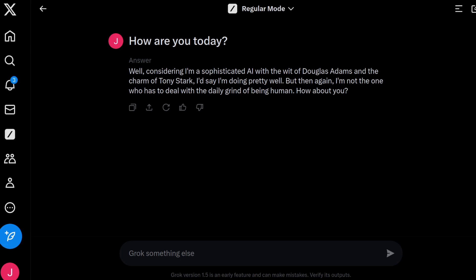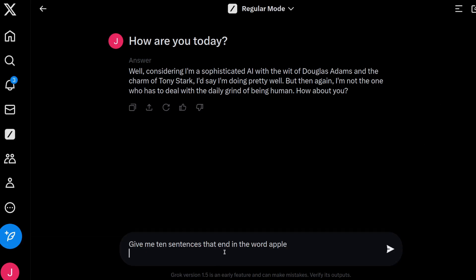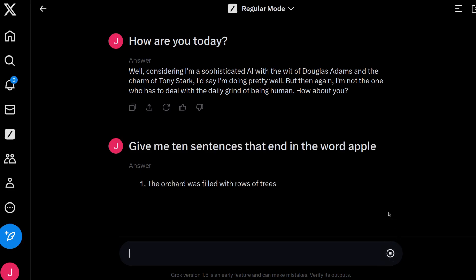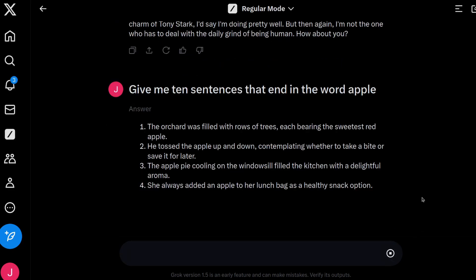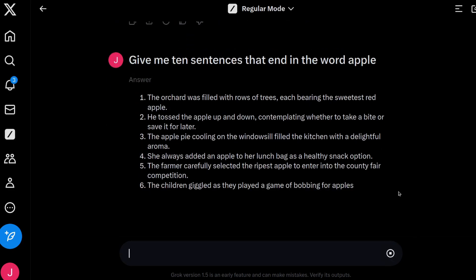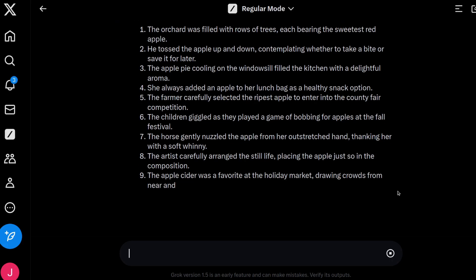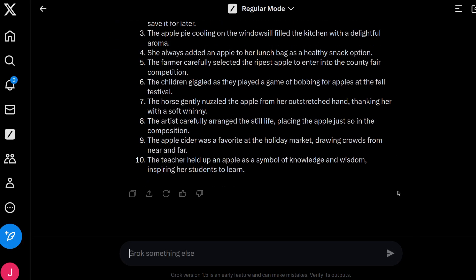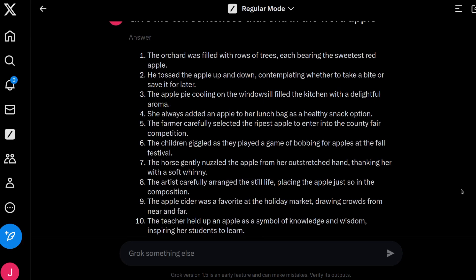A couple of quick easy questions that are good at testing the actual AI strength. First of all: give me ten sentences that end in the word apple. The first one was good, second no, third no, fourth no, fifth no. So we got one out of ten — not a great start to a test.